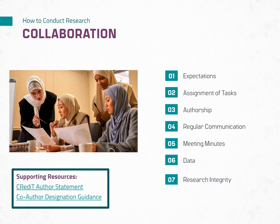Research collaboration is when two or more researchers work together to tackle a research question. Collaboration is an important part of conducting research and allows researchers to develop complex and robust research. Collaboration can be conducted on any part of the research process, from developing research goals and designing experimental methodologies to providing resources, data, or equipment. Whether the collaboration is planned from the beginning or ad hoc, these seven tips can help you ensure that everyone is on the same page.